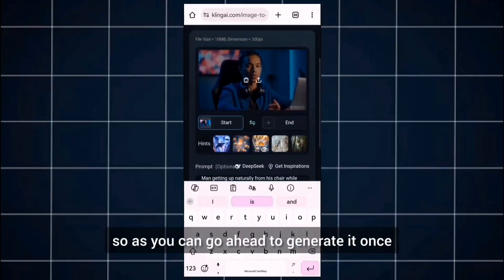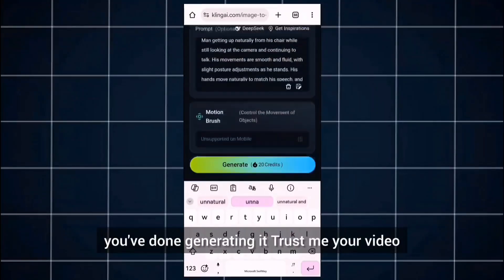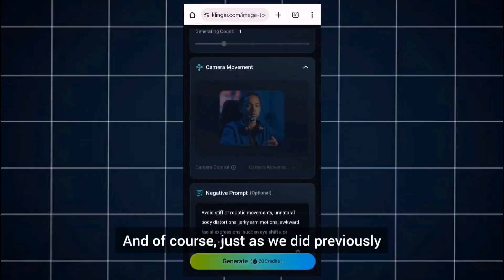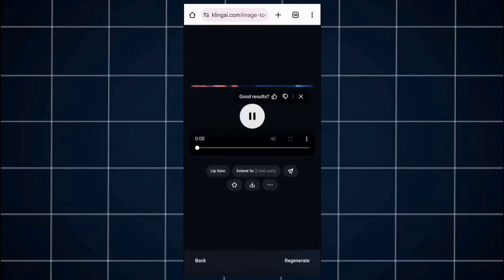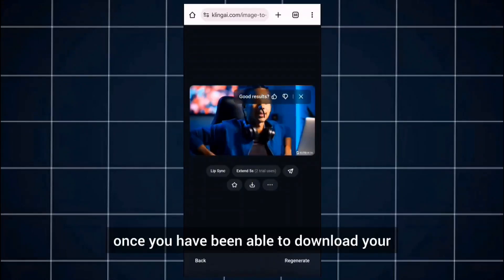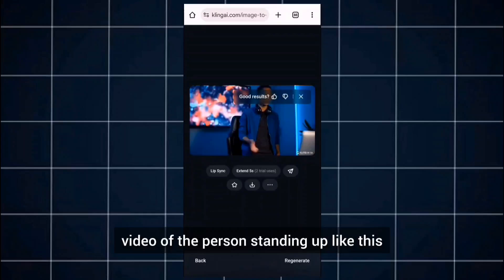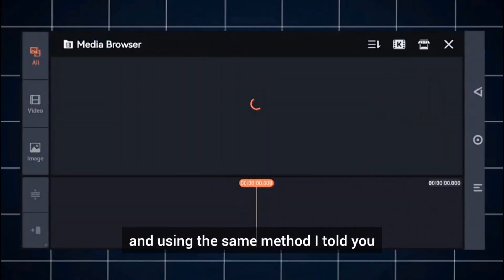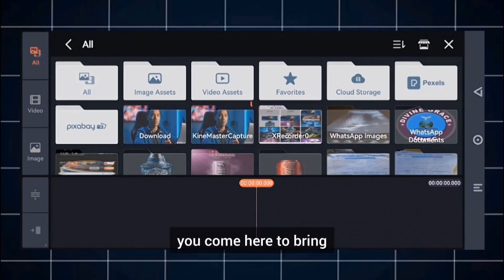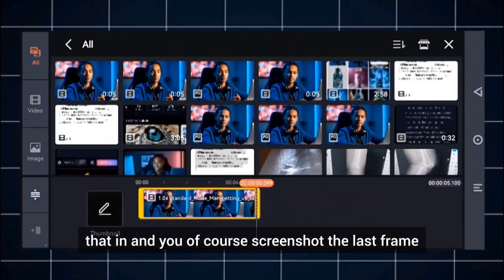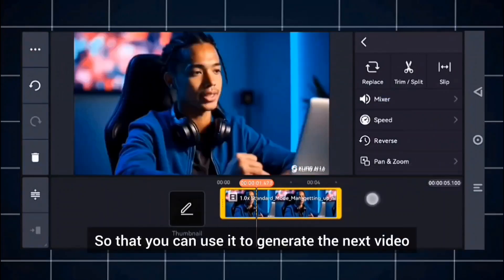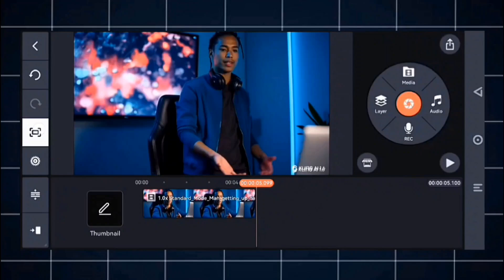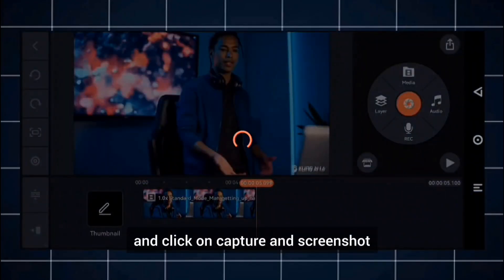The next prompt shows the person standing up from the chair. Paste it in, and for the negative prompt you can leave the existing one or copy any of the negative prompts I've left here to keep your generation smooth. Go ahead to generate it — once done, your video is going to look really good. Just as before, download the video of the person standing up, return to KineMaster, screenshot the last frame using the same method, so you can use it to generate the next action. Click capture and screenshot.